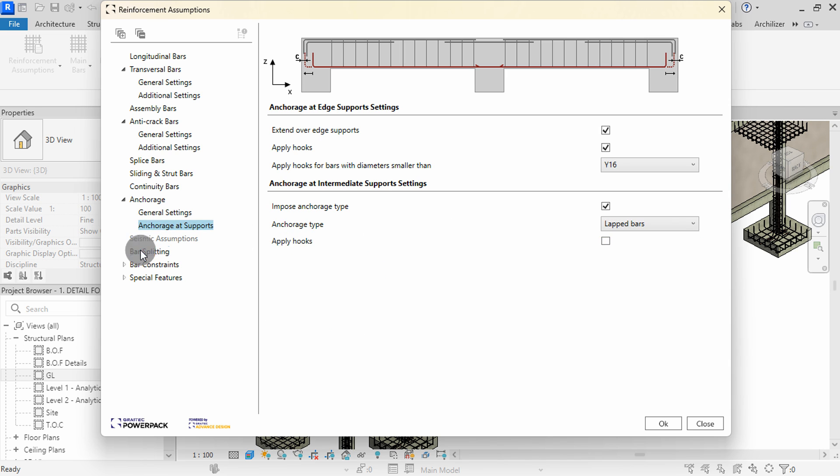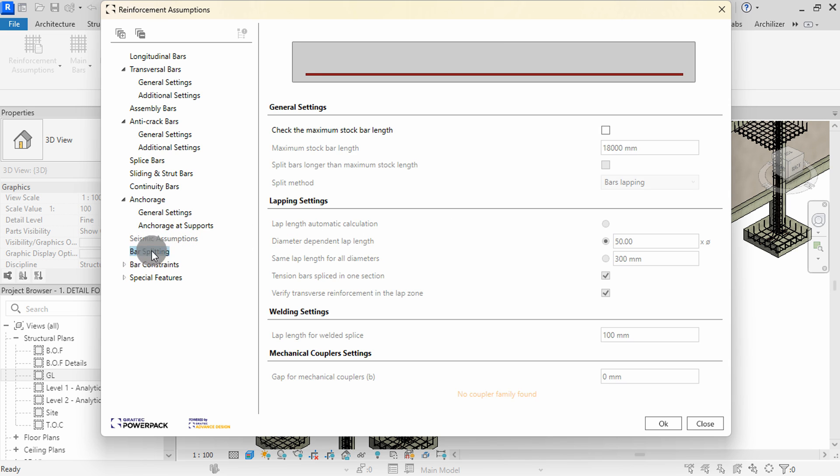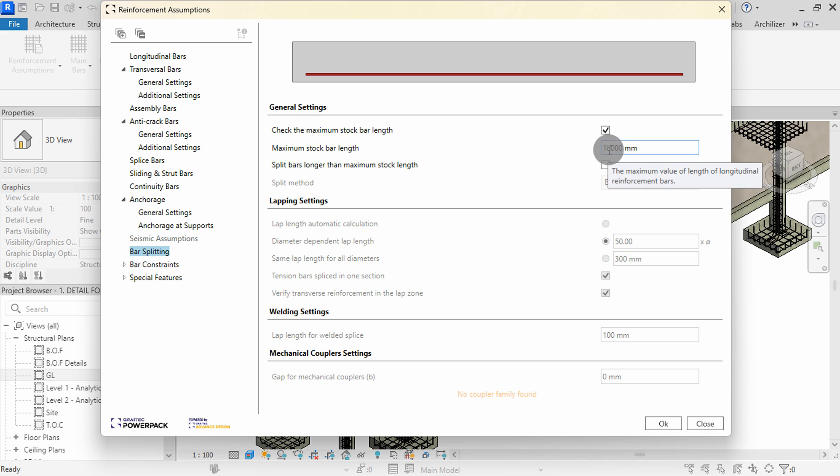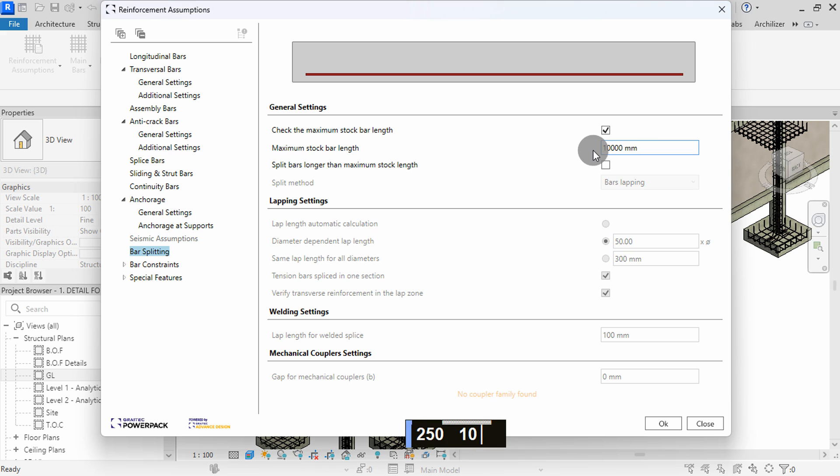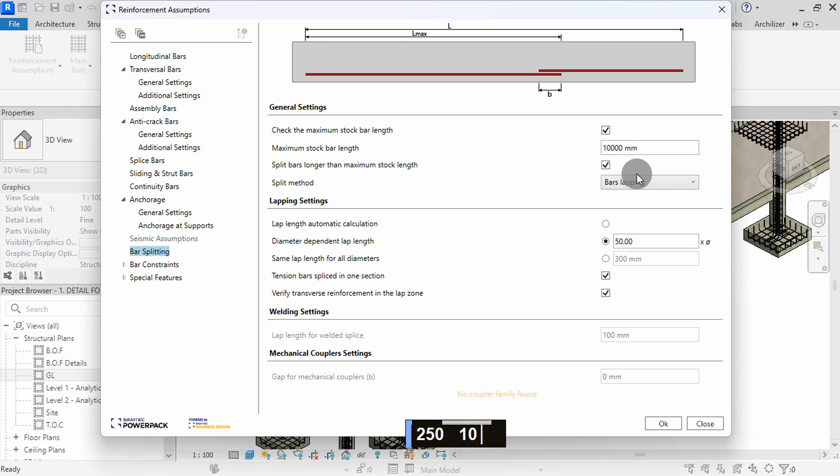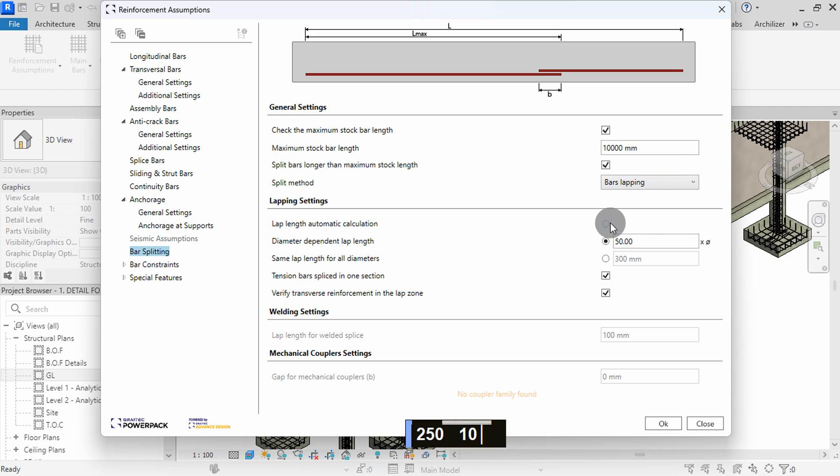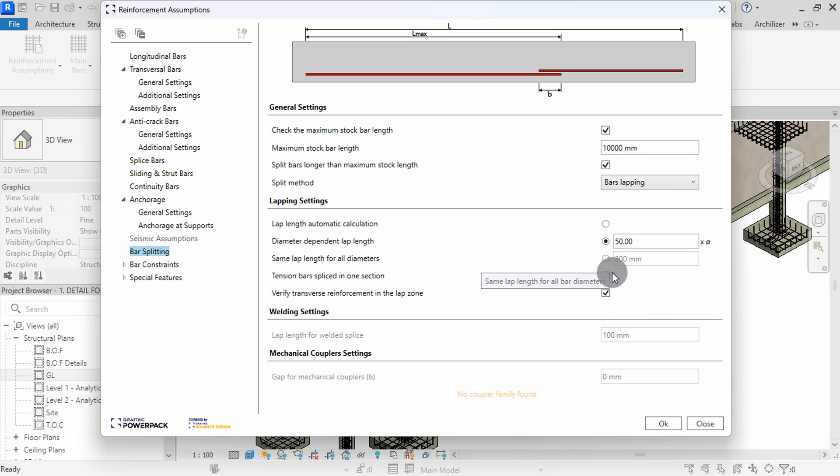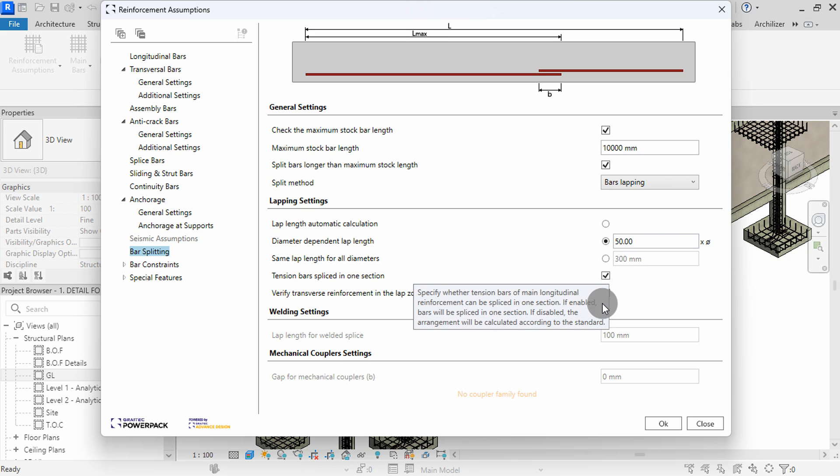In Bars Splitting, we can define our rebar length and splitting method. Check the maximum stock bar length, then set the length available in your region. I will change to 10,000. Check Split Bars, then choose the method from here. I will choose bars lapping. I will leave lapping as diameter dependent with a diameter multiplier of 50. I will leave the other settings as they are.